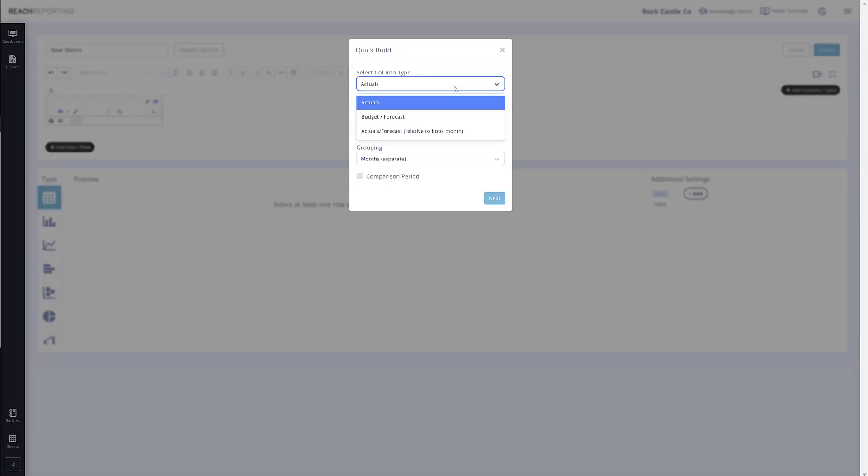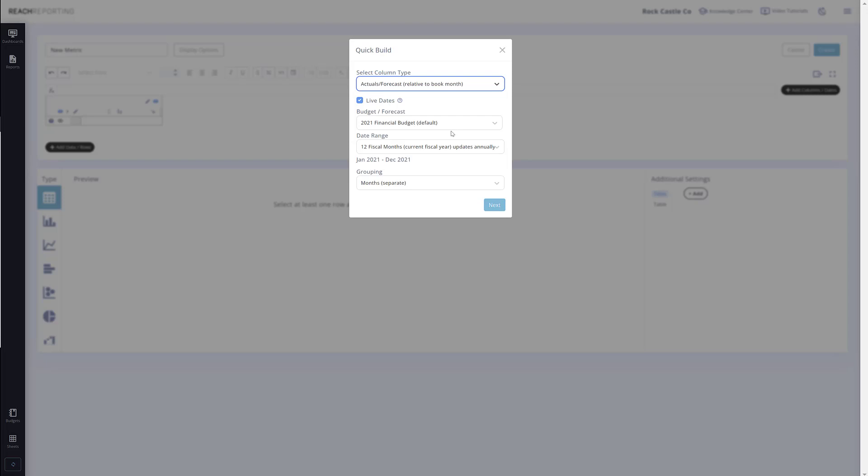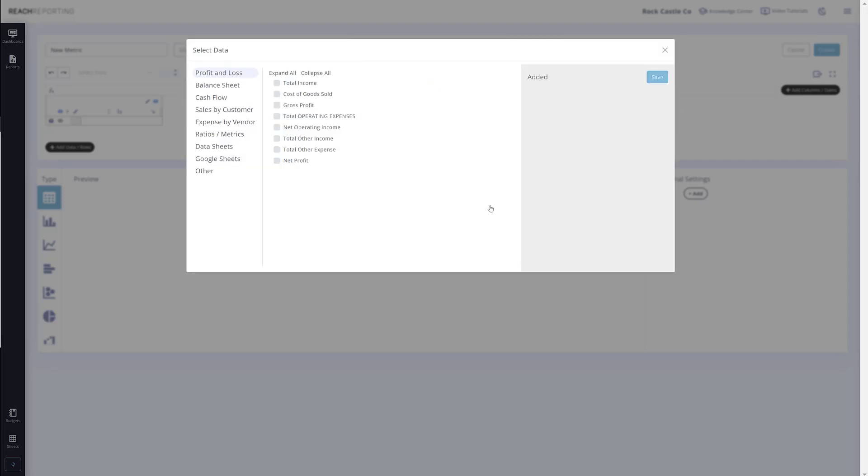You will see a new option and a couple of familiar options to choose from. We have pulled these new column types out of the date picker to make it easier for you to choose what kind of data you want to show. For now, let's click actual versus forecast and add the current year.